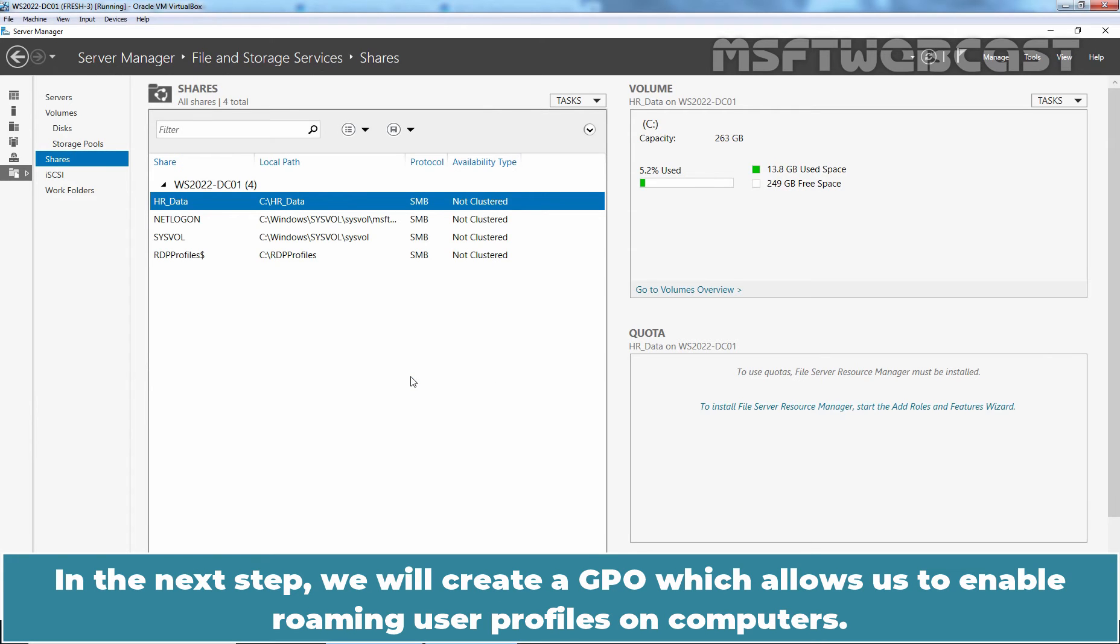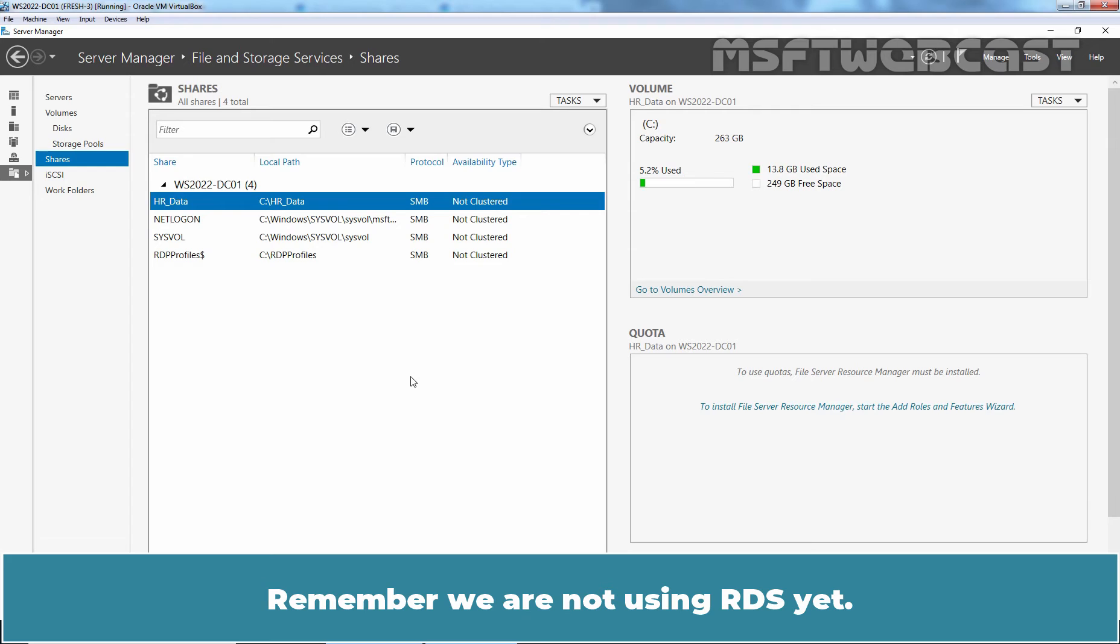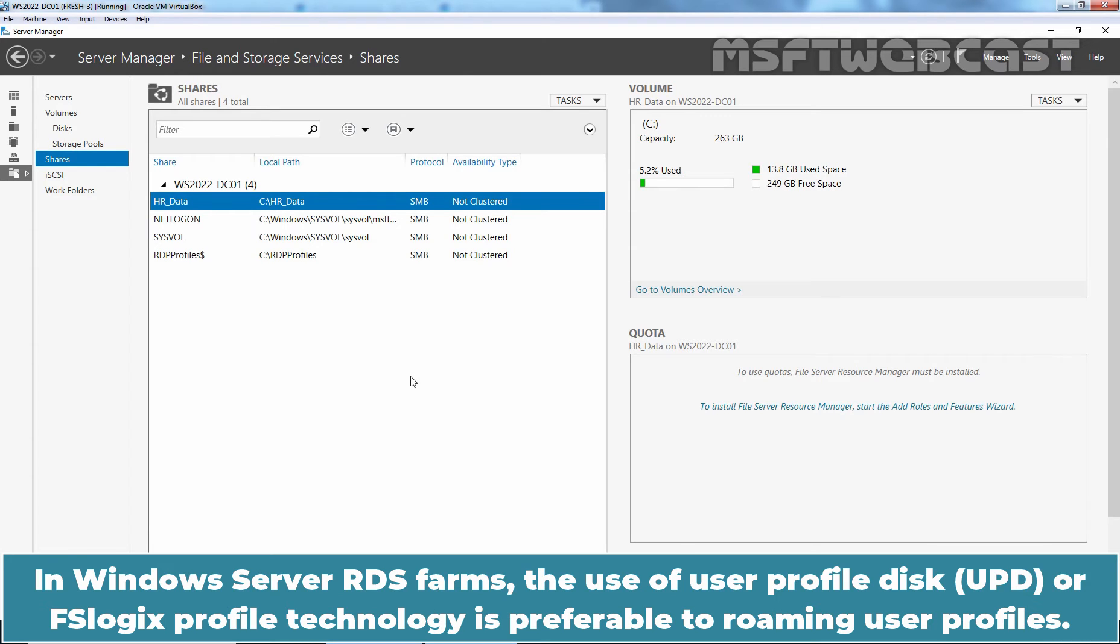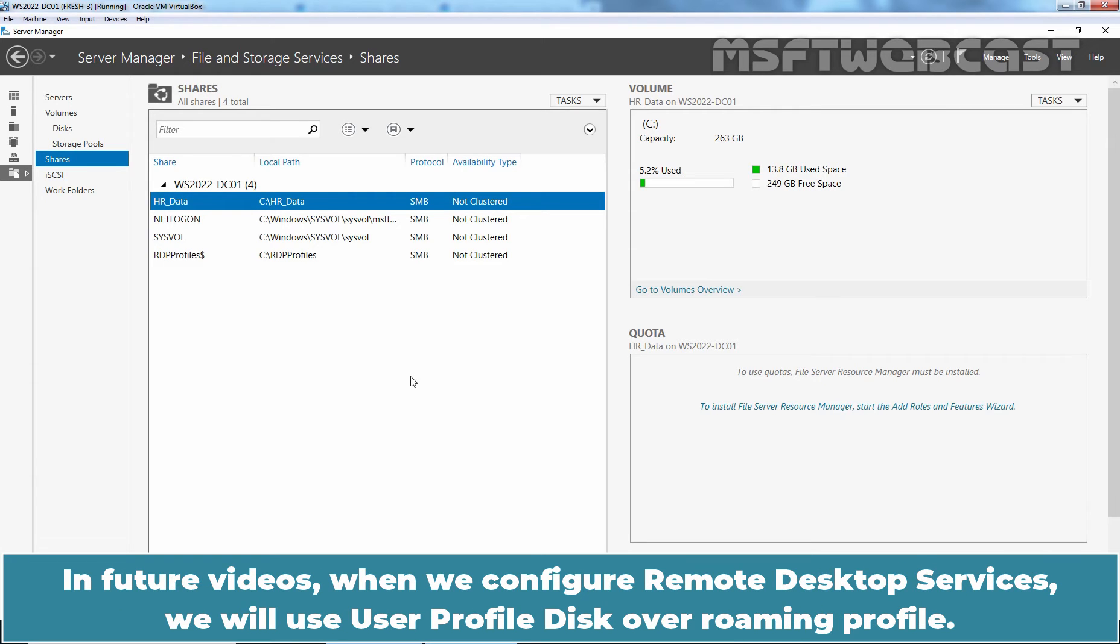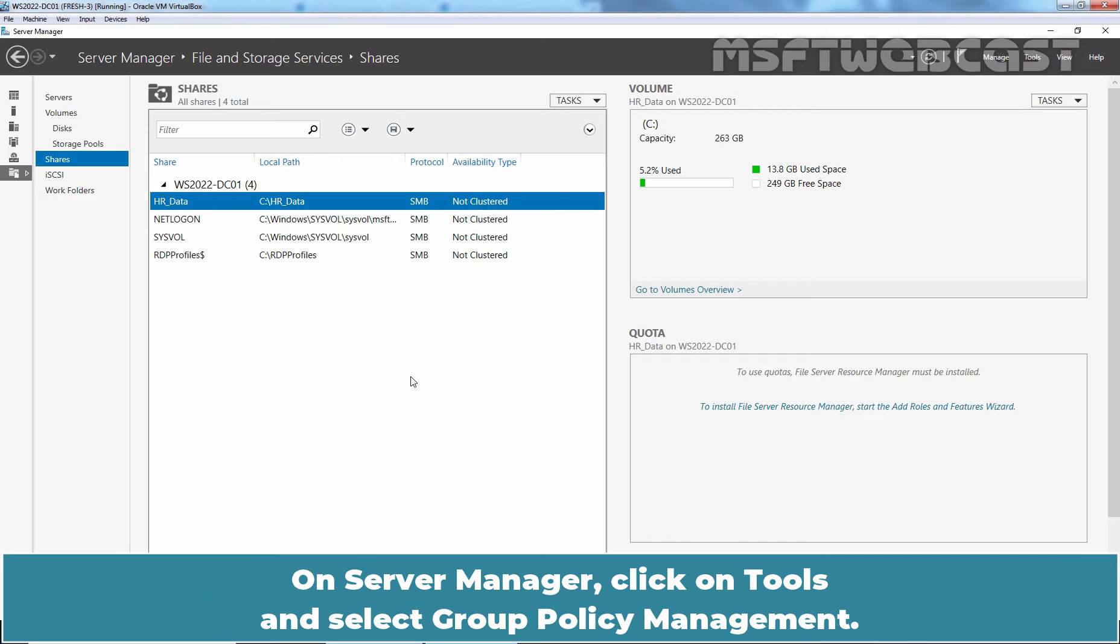In the next step, we will create a GPO which allows us to enable roaming user profiles on computers. Remember, we are not using RDS yet. In Windows Server RDS Farms, the use of User Profile Disk or FSLogix Profile Technology is preferable to roaming user profiles. In future videos, when we configure Remote Desktop Services, we will use User Profile Disk over Roaming Profile.